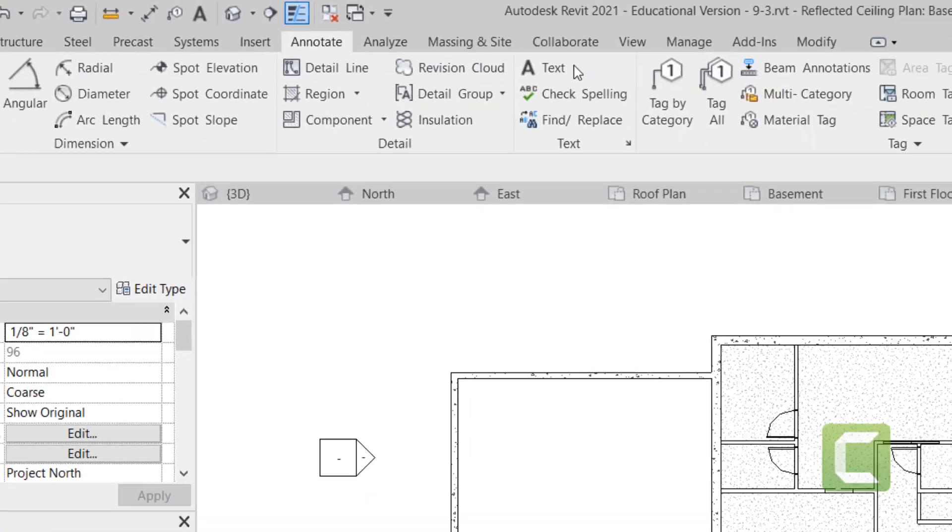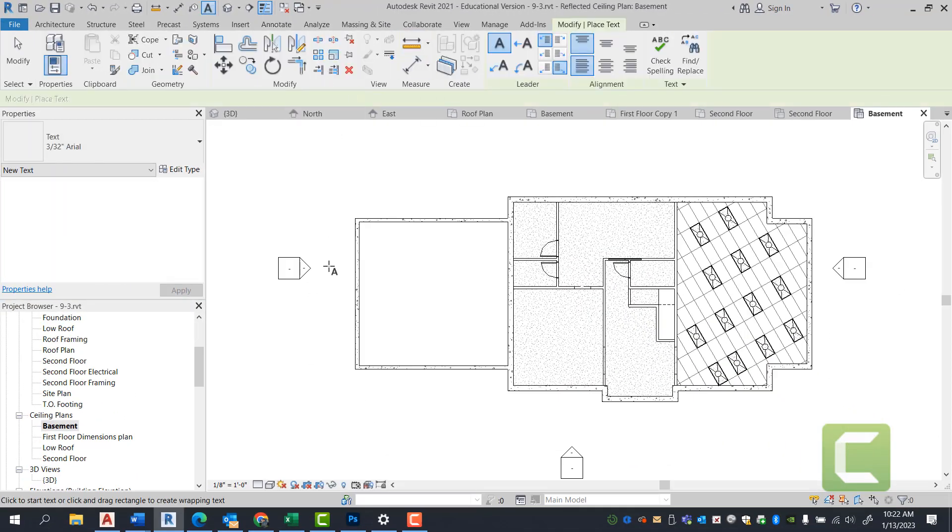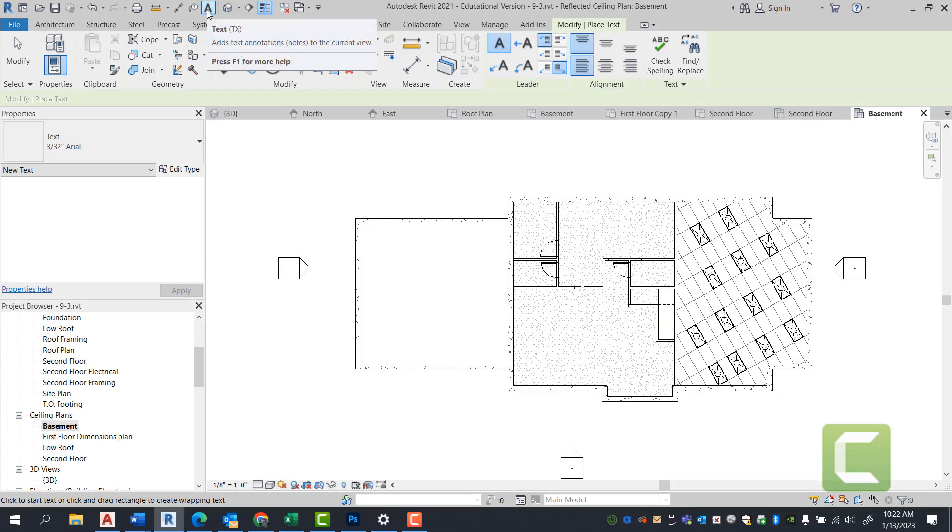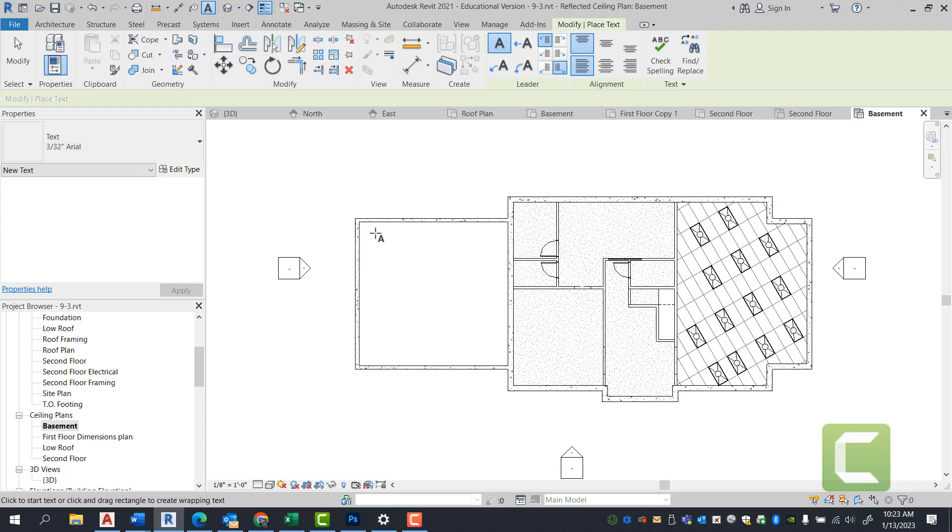Under the text panel, we're going to select text. You can also use text from the quick access toolbar, and you can also type in TX. We're going to keep the text as 3/32nds, and we're going to add a note here.